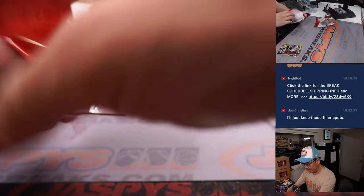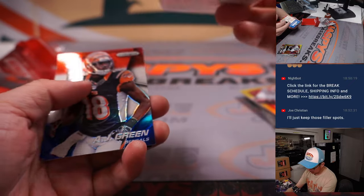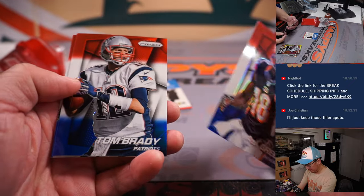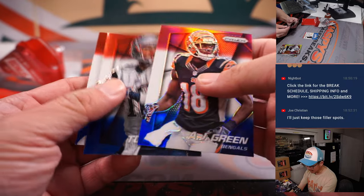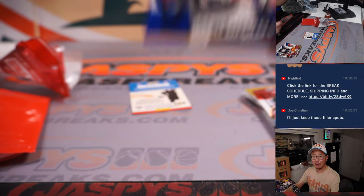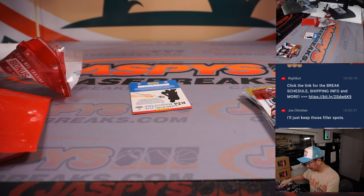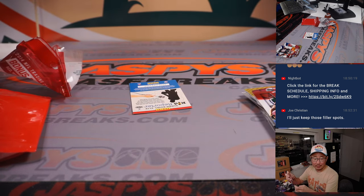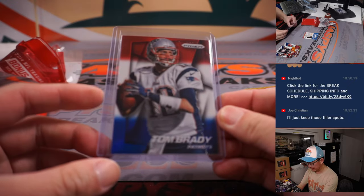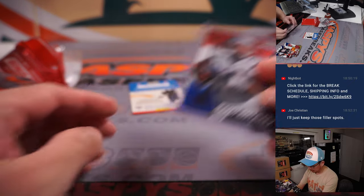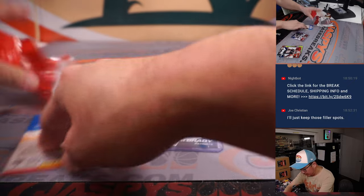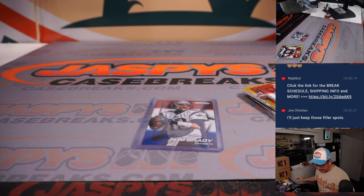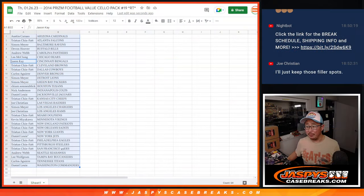These are the red, white, and blues. AJ Green. Tom Brady. Chris Ivory. Patriots. Where does Brady end up? Does he go to my Raiders? This is for Tristan and the Patriots. Alright. Now, nothing too crazy there.